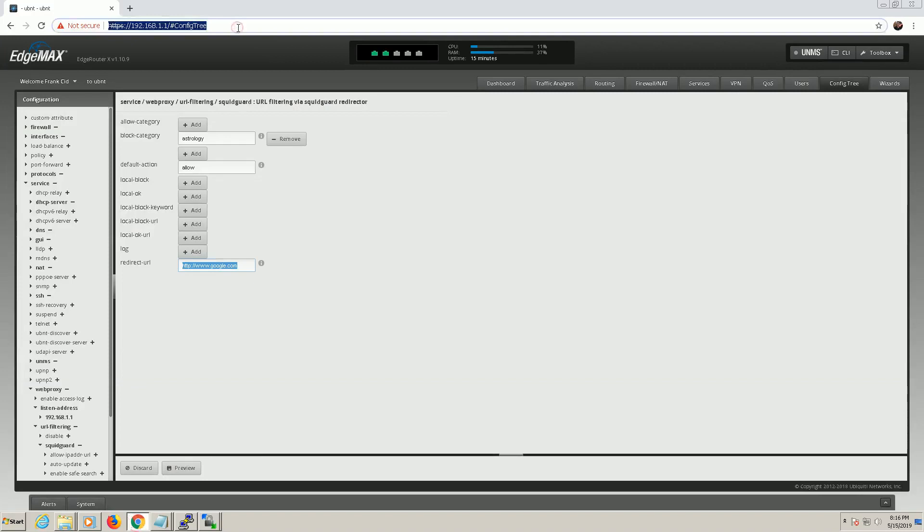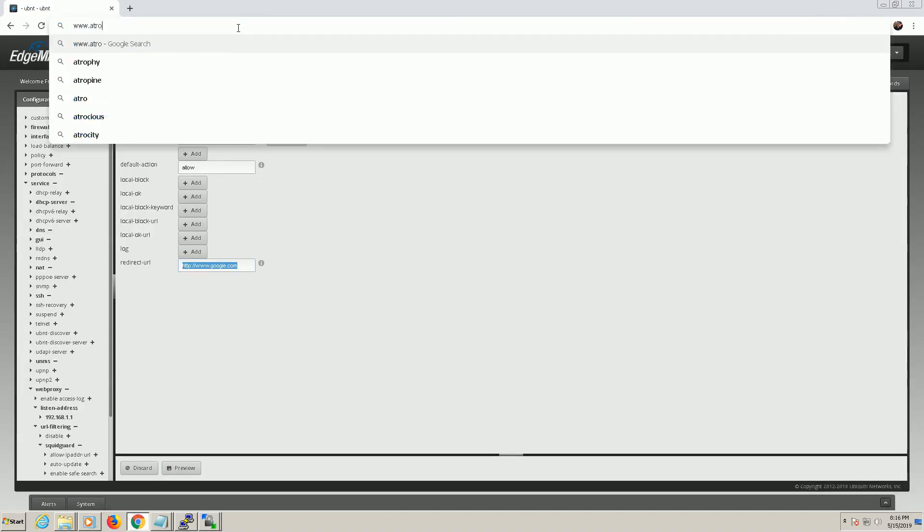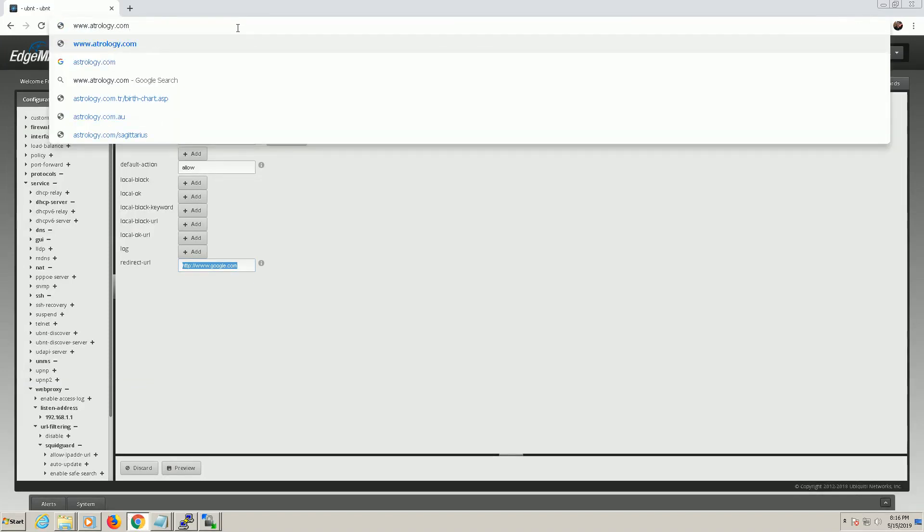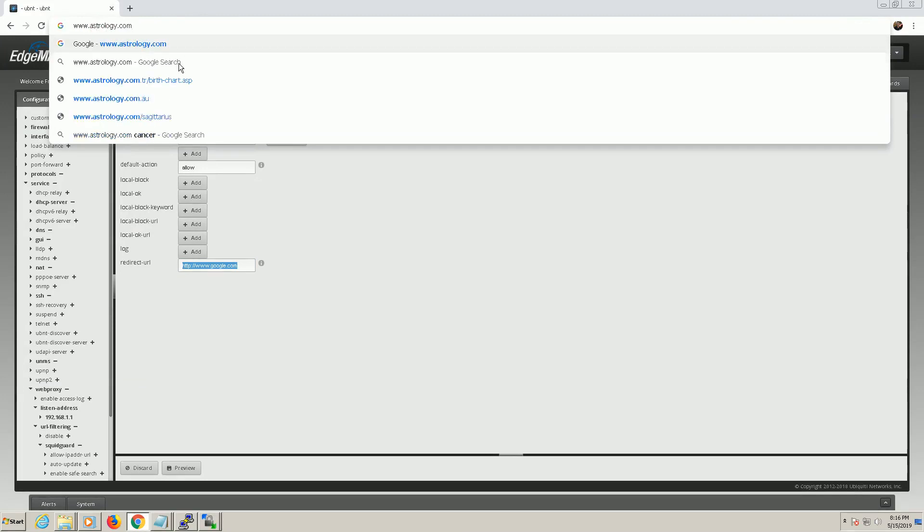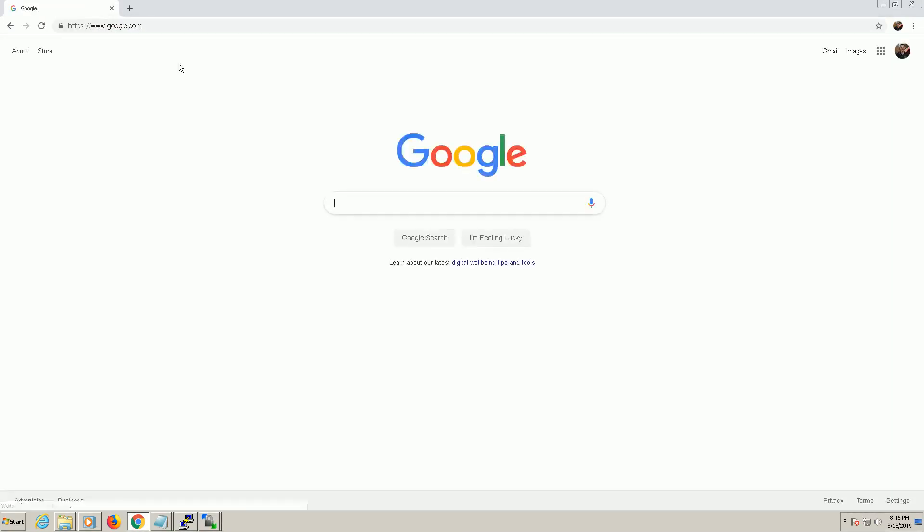And if we go back in you're going to see that the astrology site is no longer listed here. Now we can go into here and try astrology.com if I can spell it right. And you can see that it's working properly. It's redirecting me to Google. So you might ask well you just changed it, why isn't it working?